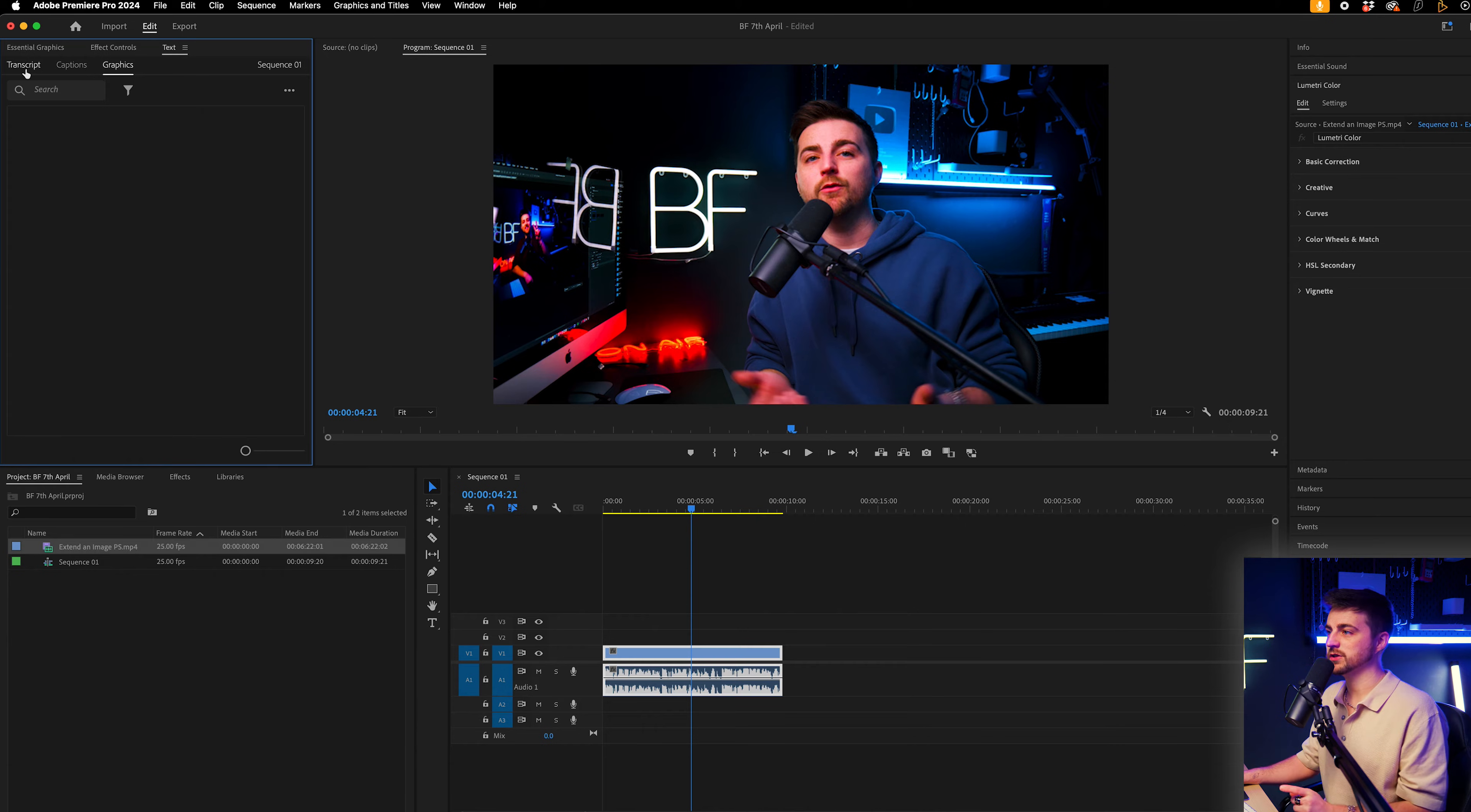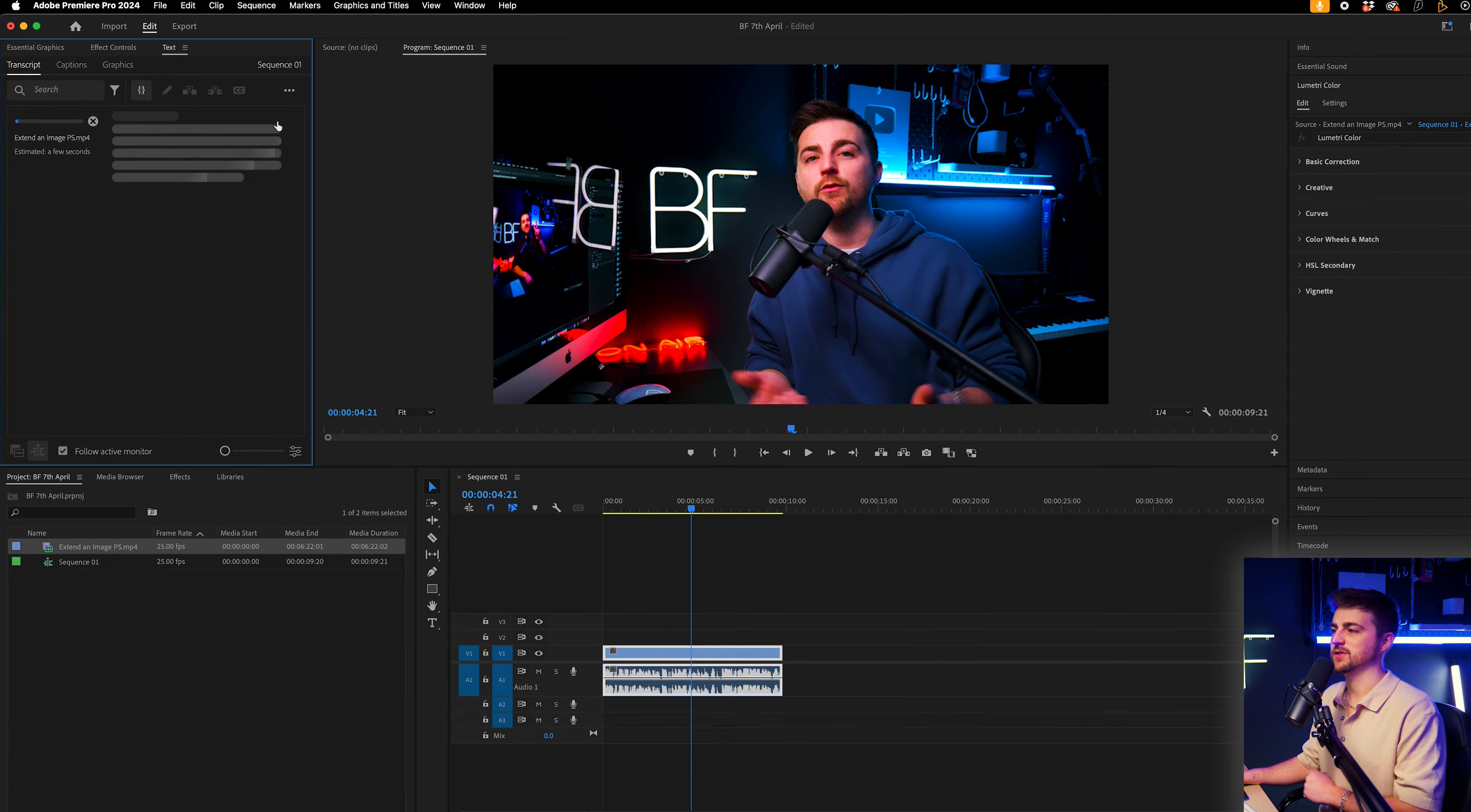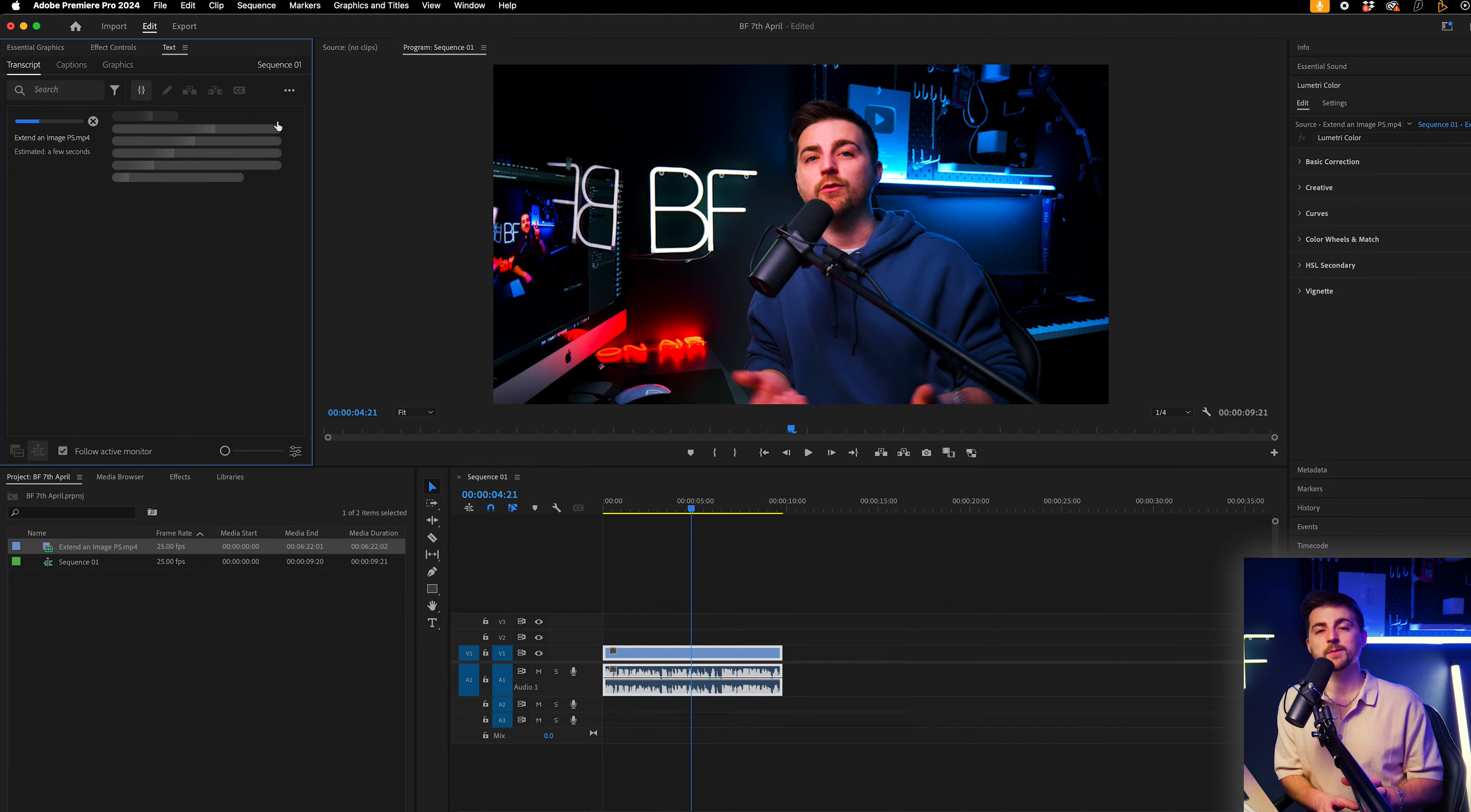Now we're going to scroll across to transcript and we can press transcribe. So this will take a minute, five minutes, 10 minutes to transcribe your sequence for you.